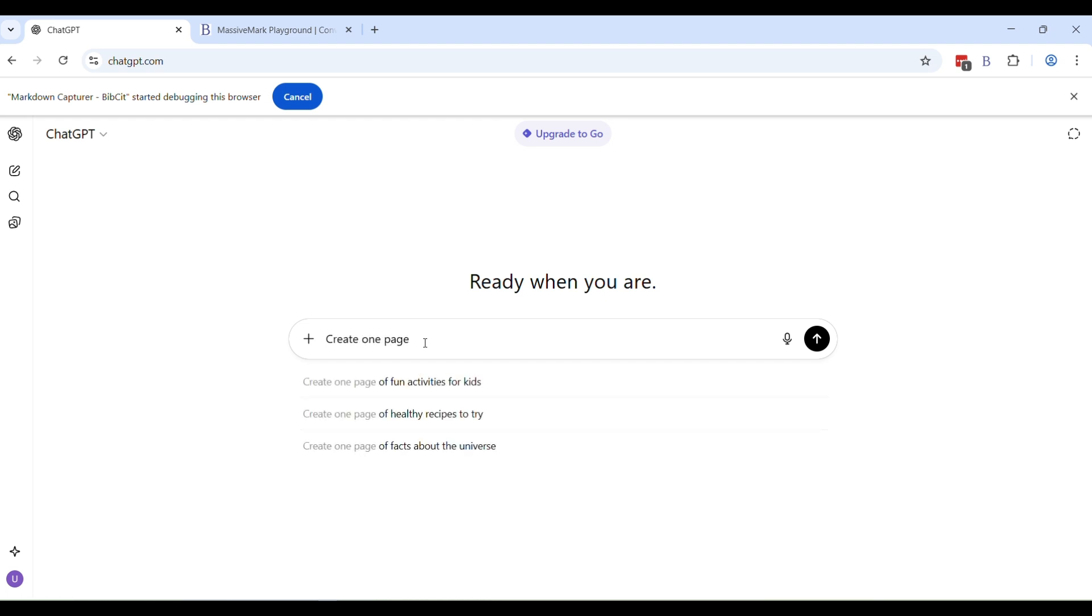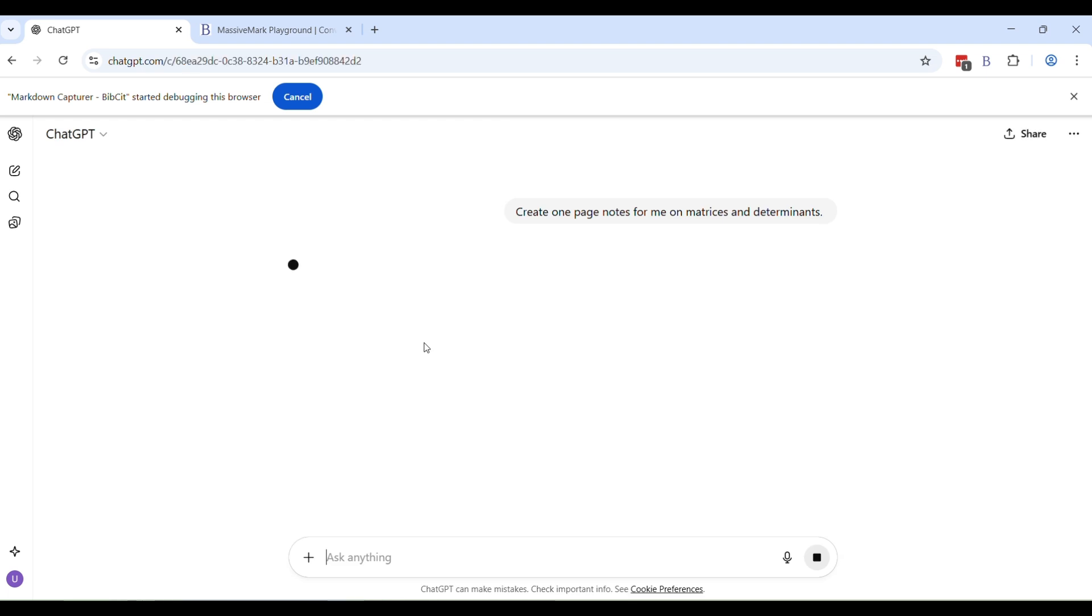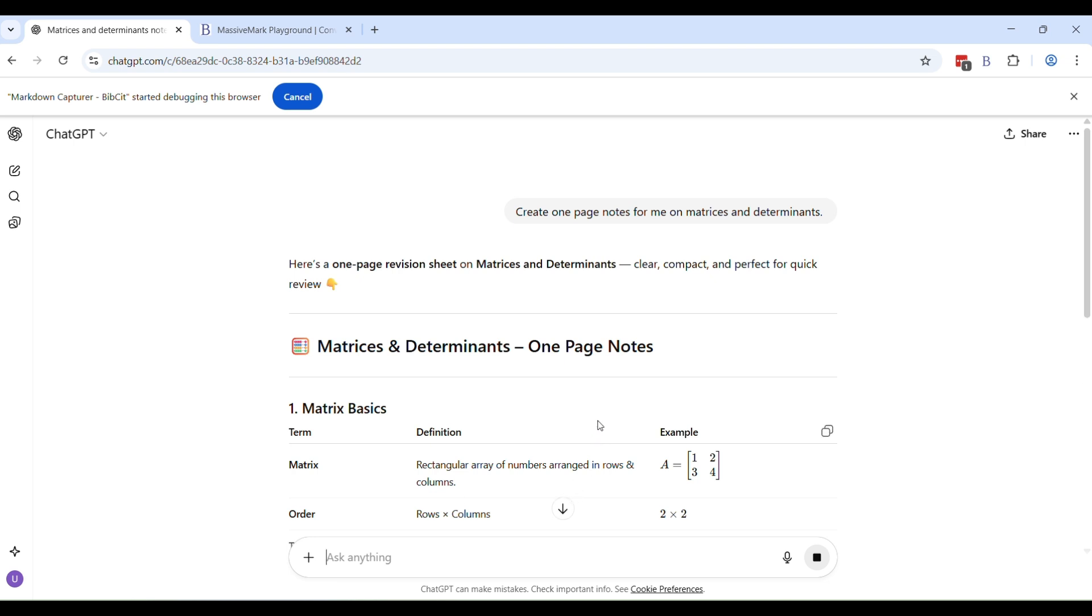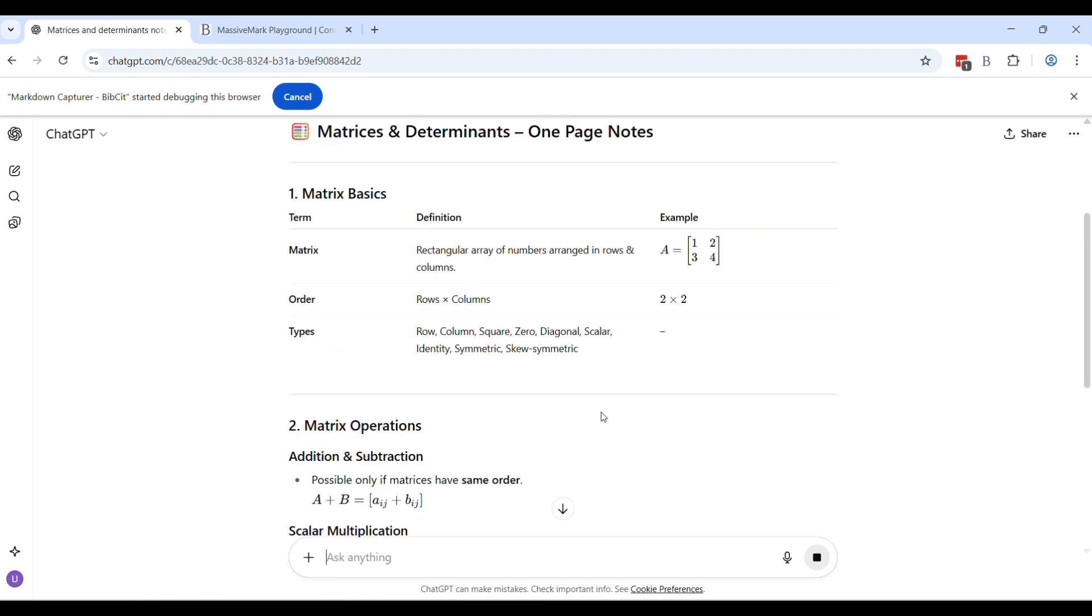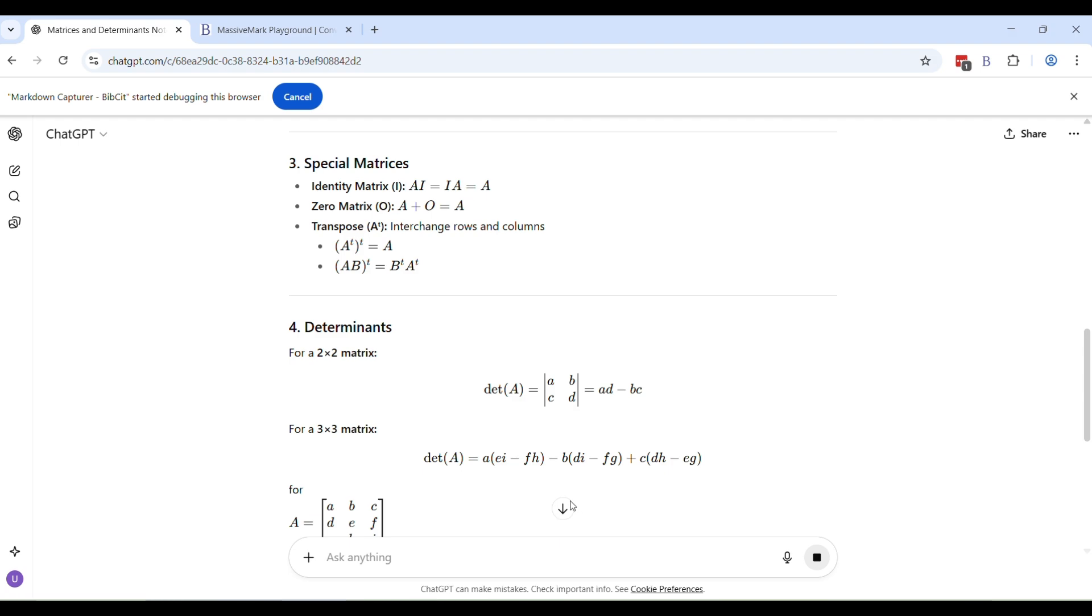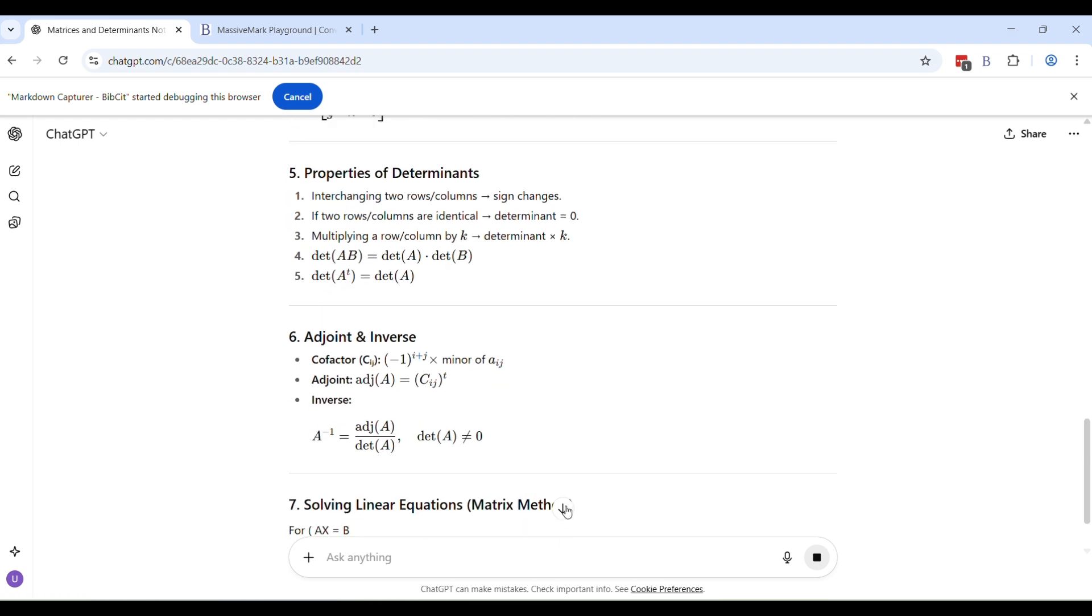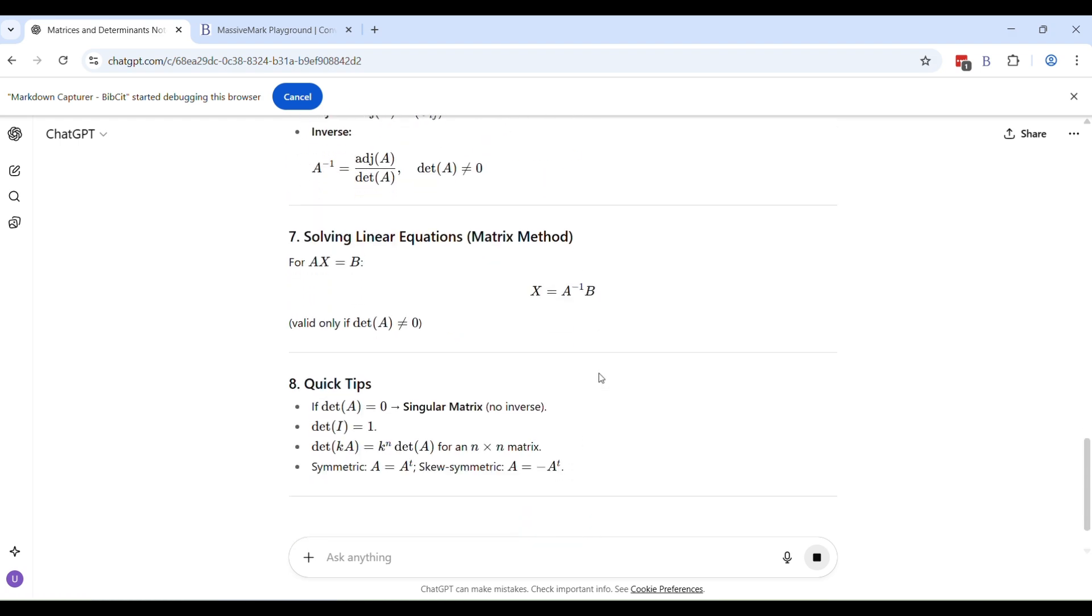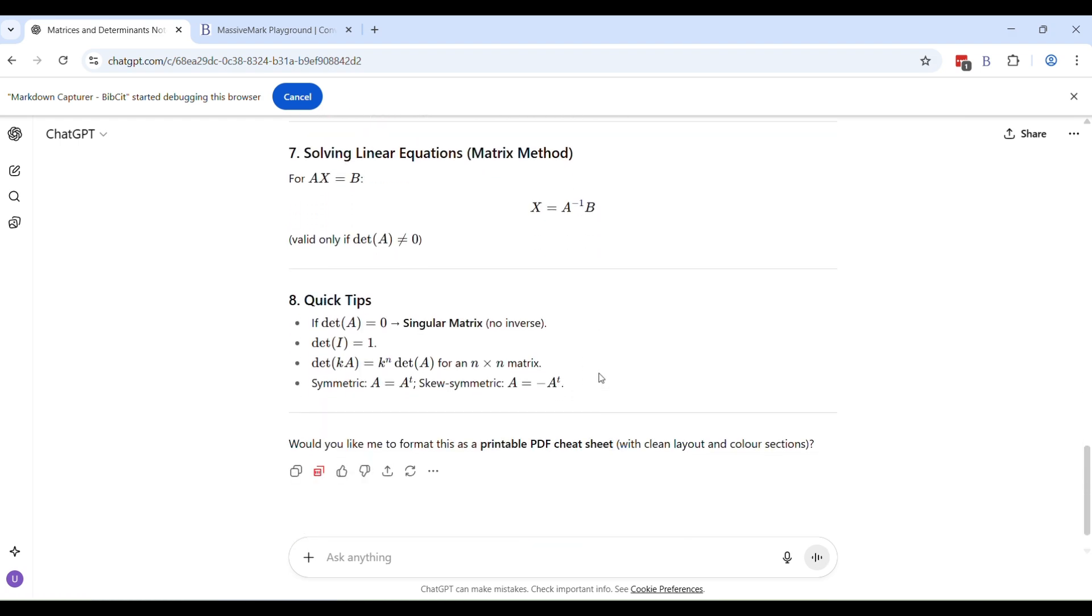then you go about as usual in ChatGPT giving you a prompt. Let's say I say create one page notes for me on matrices and determinants and I hit enter. Now I'll let ChatGPT as usual do its thing, generate the whole content for me. And I'll wait for it to finish generating that. Once it's done generating, I will scroll down to the bottom and to the end of the message. Now,